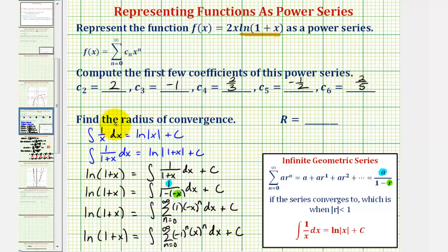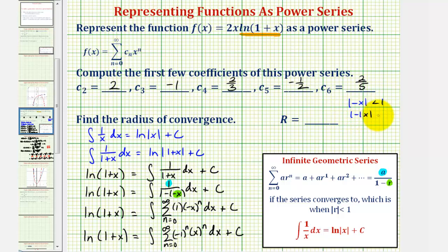Now we find the radius of convergence. The common ratio r equals −x, so the power series converges when |−x| < 1, which is equivalent to |x| < 1. Therefore the radius of convergence is 1, and the interval of convergence is the open interval (−1, 1).